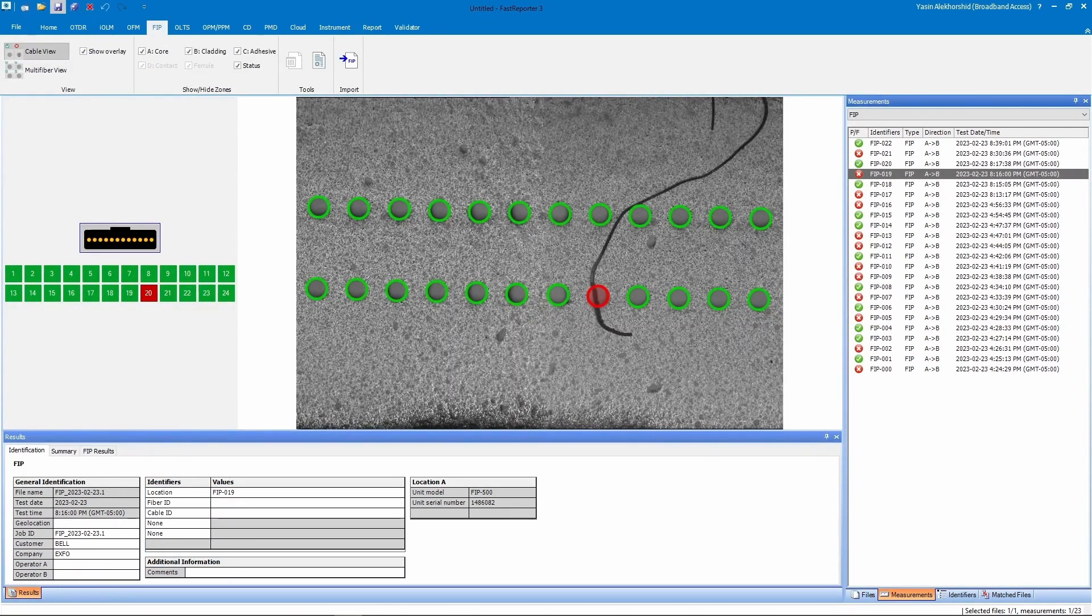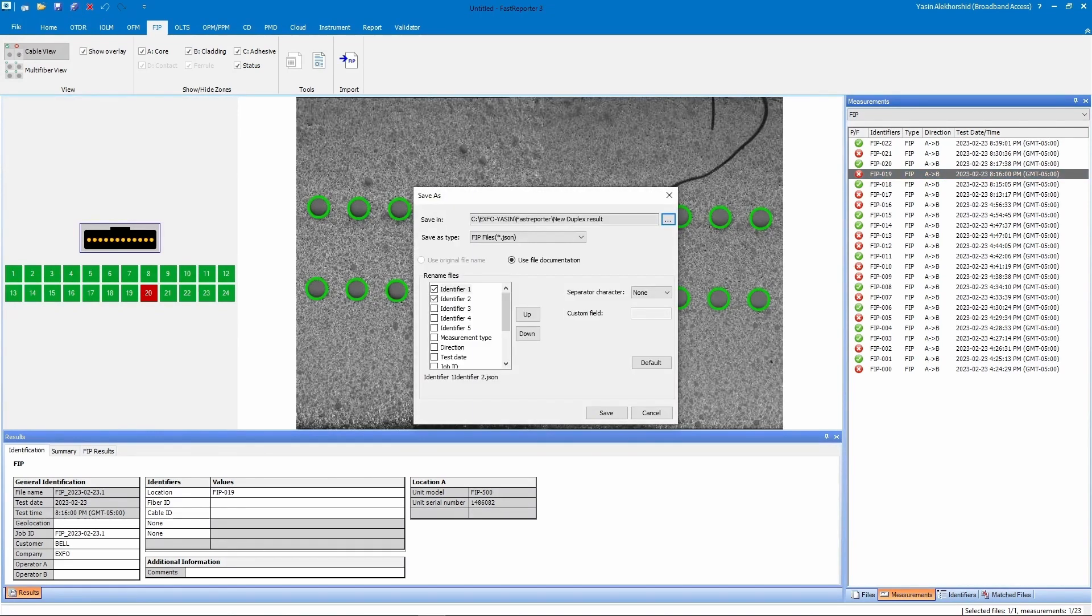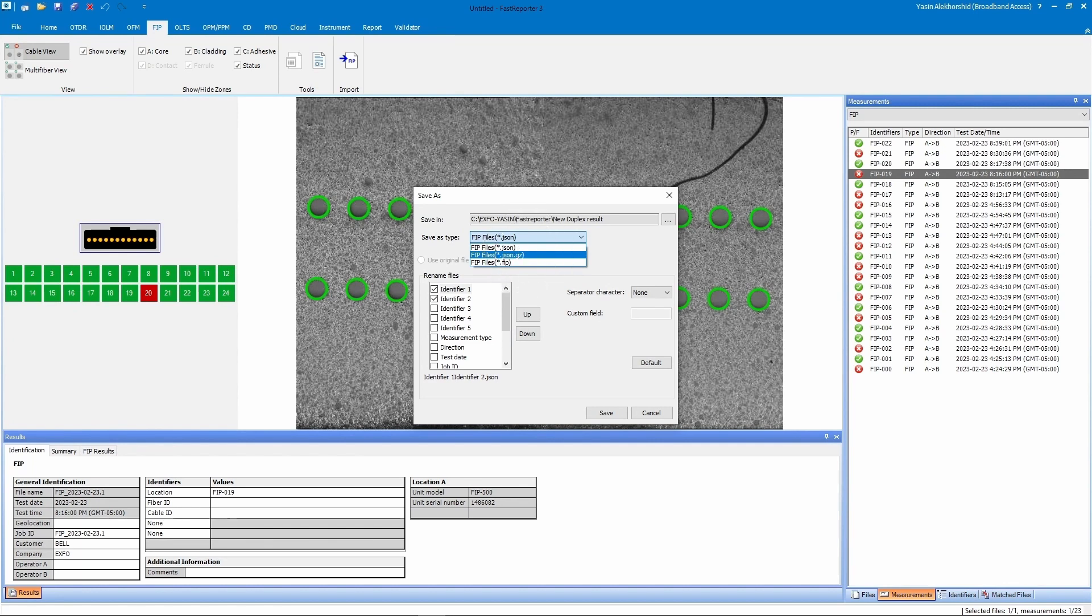You can save individual results or an entire batch on your computer for later use. If you need the images in the report, you must save the result in the .json.gz format. The images will not be included in the record if you save them in just the JSON format.